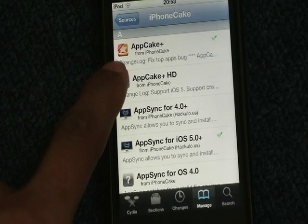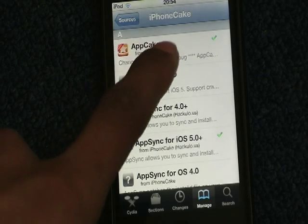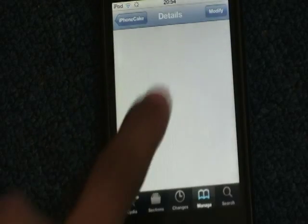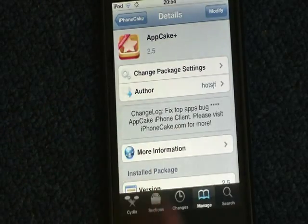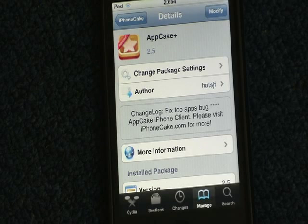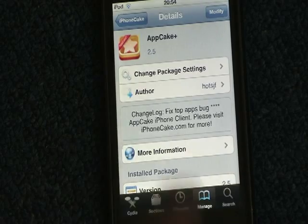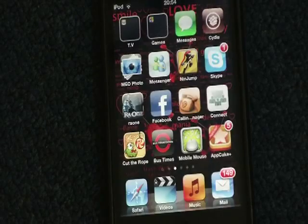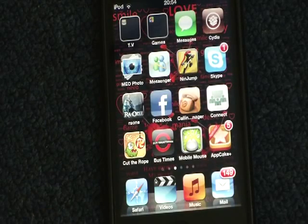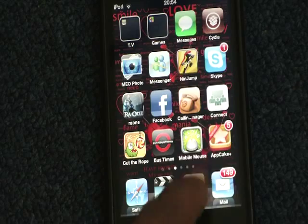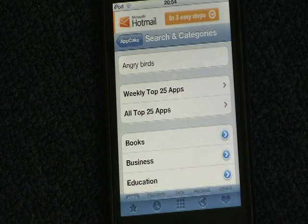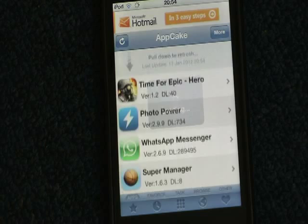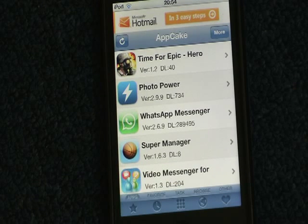If you go into that source, the first thing you'll see is called AppCake Plus. Click on that — mine says Modify because I already have it installed. You install that app and go back and find it on your iPod or iPhone screen; for me it's right here.